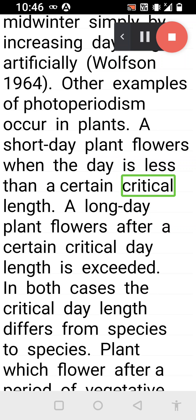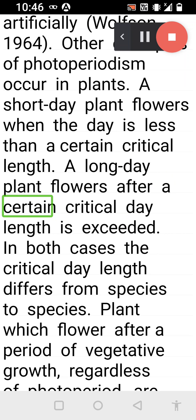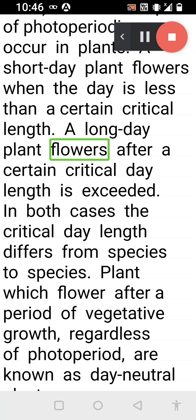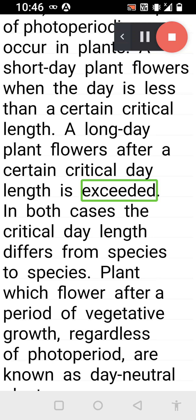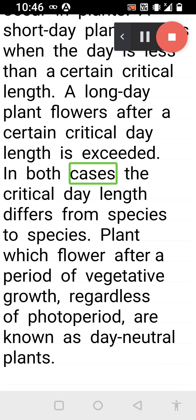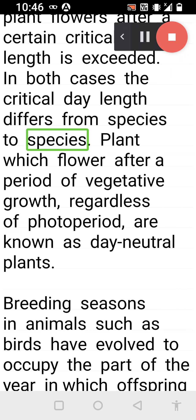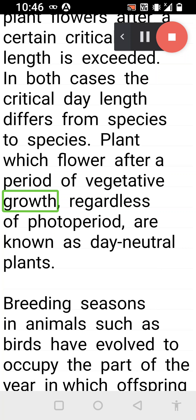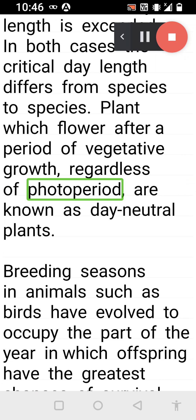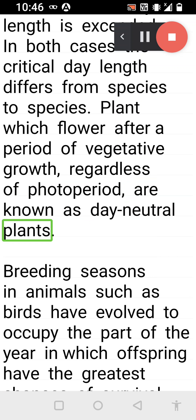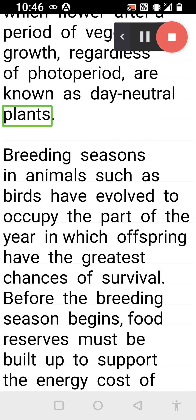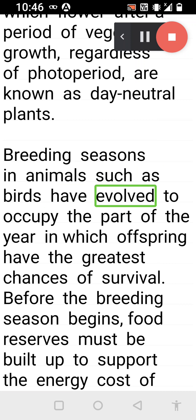Other examples of photoperiodism occur in plants. A short day plant flowers when the day is less than a certain critical length. A long day plant flowers after a certain critical day length is exceeded. In both cases, the critical day length differs from species to species. Plants which flower after a period of vegetative growth regardless of photoperiod are known as day neutral plants.